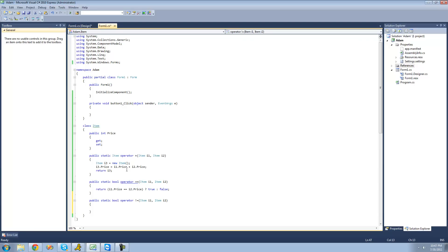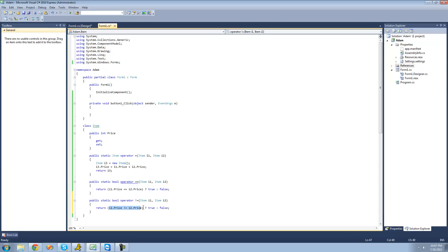We're going to use the exact same code as above, only we're going to be checking to see if they're not equal rather than if they are equal. So we change the condition to a not-equal sign. If they're not equal, it returns true, indicating that they are not equal. If they are equal, it returns false, indicating that they are equal.